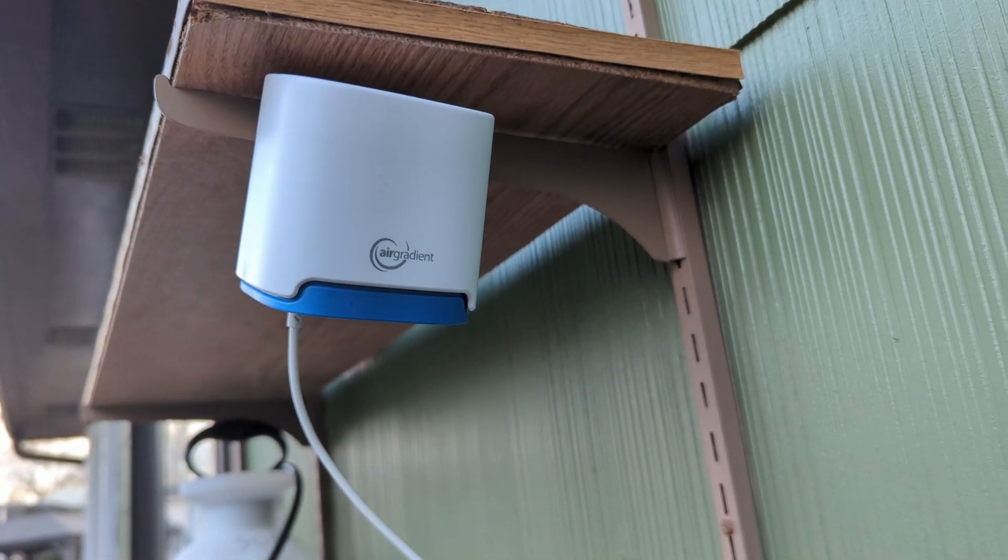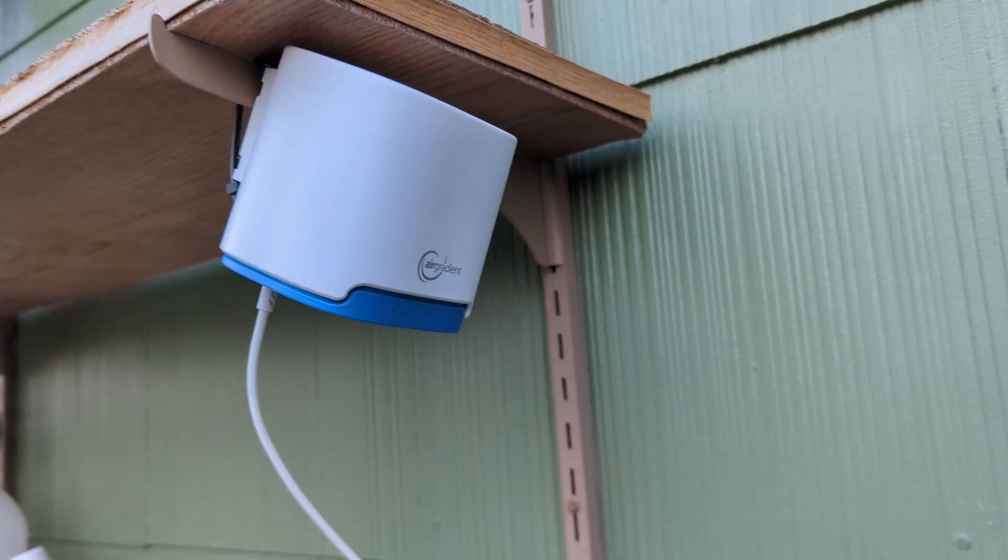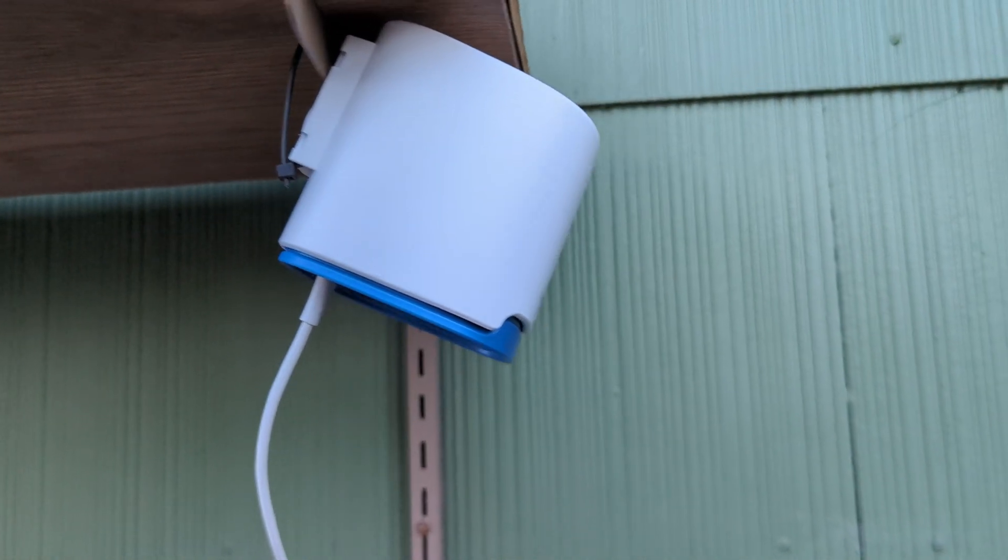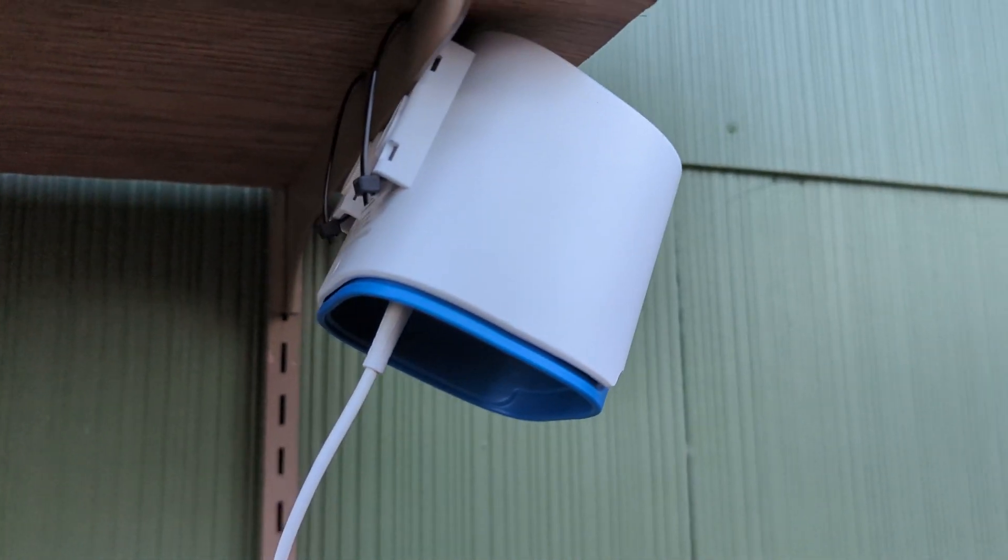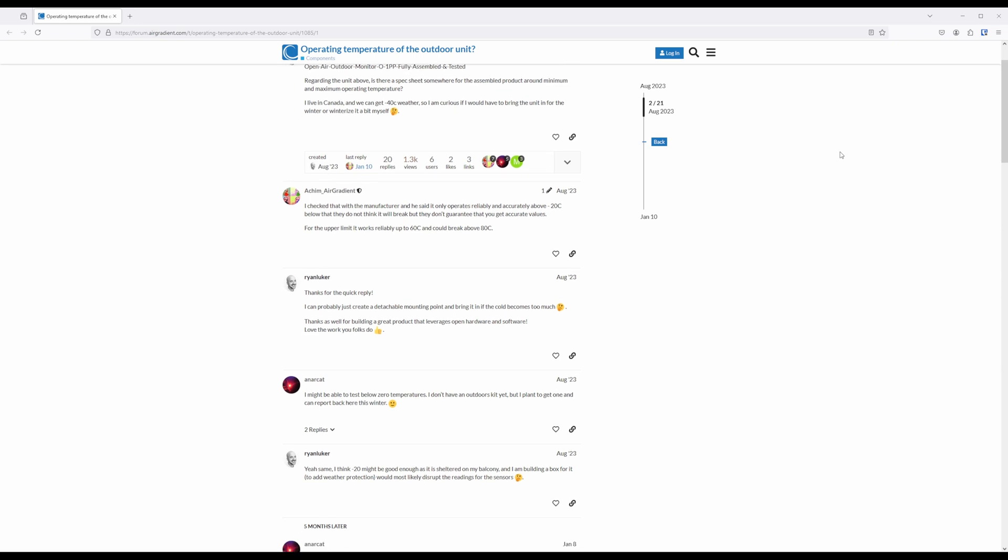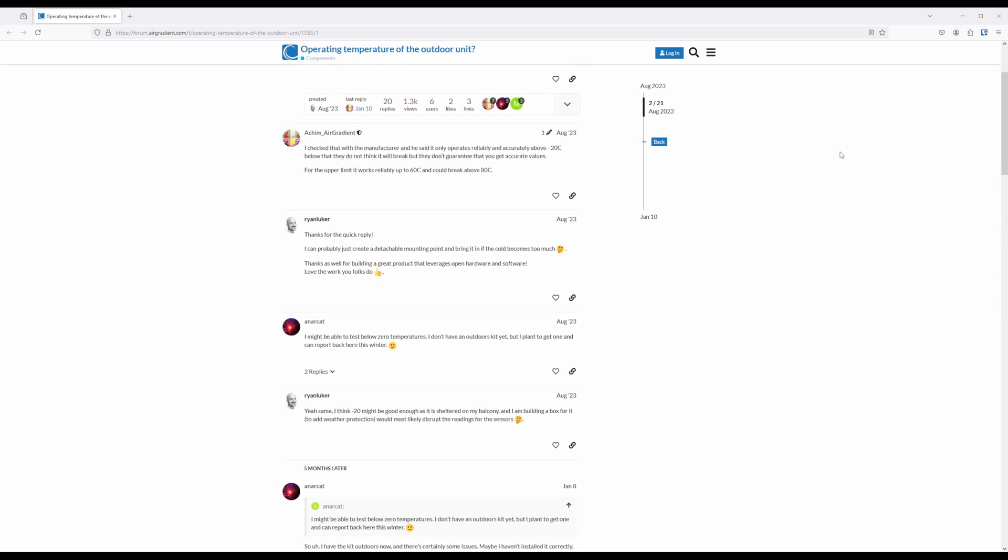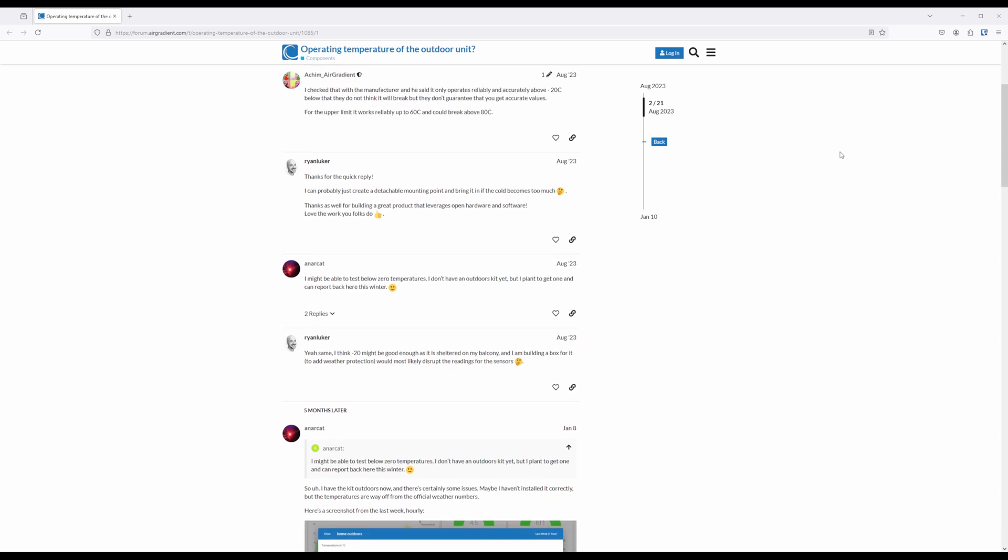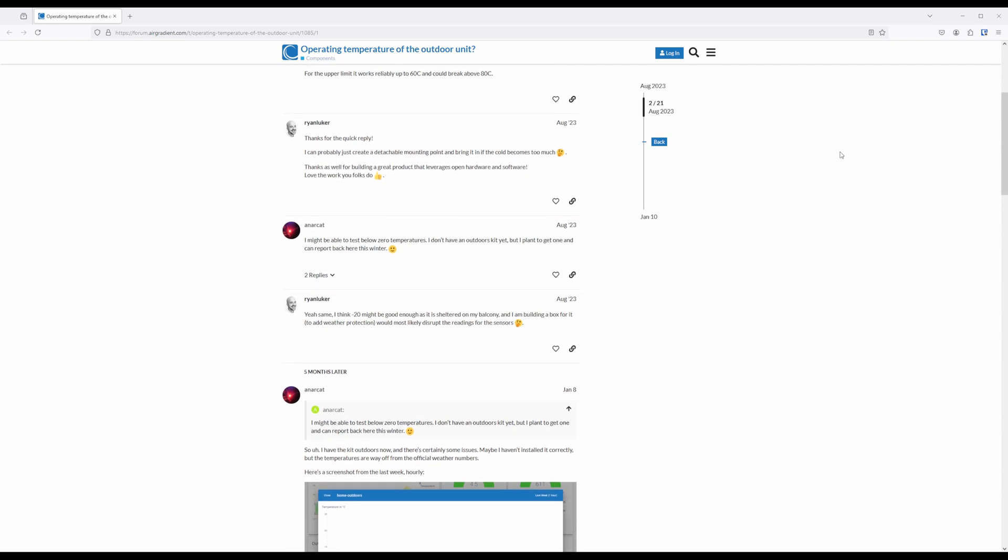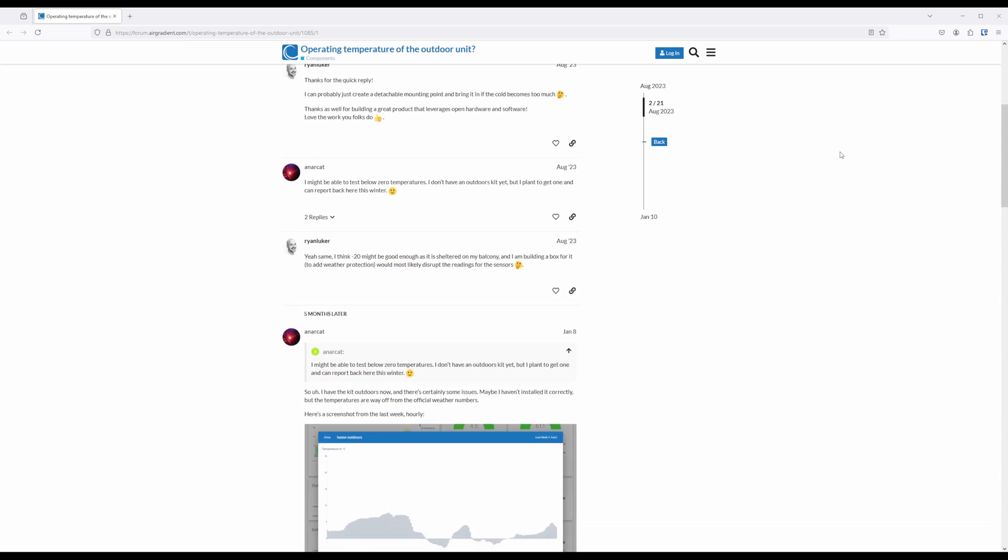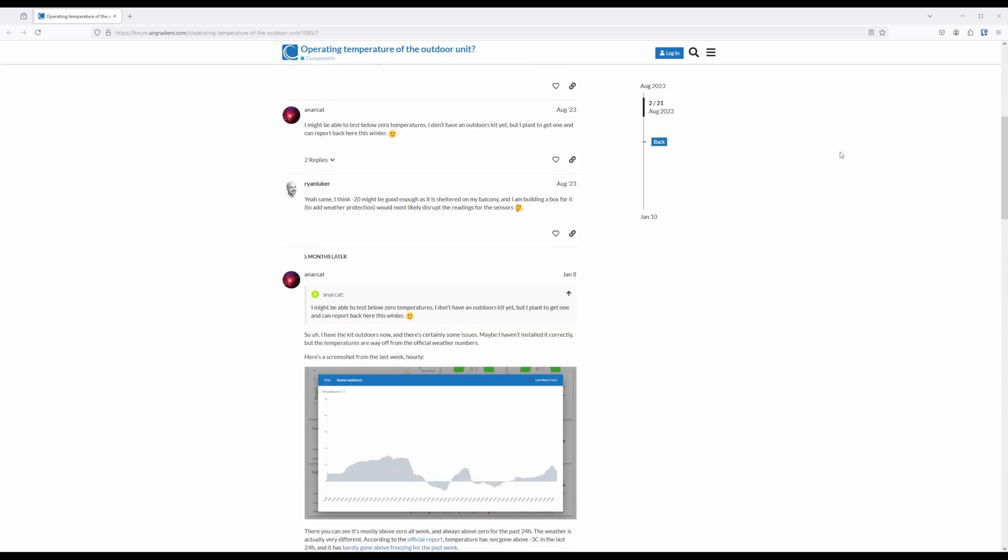The outdoor air sensor comes in a UV resistant plastic case that shouldn't turn yellow over time. While the Air Gradient 1 open air does not have an official operating temperature range according to support, they did direct me to a forum discussion that mentions that the sensors should be able to reliably operate down to negative 4 degrees Fahrenheit. Since I have not had the sensor during a cold season yet, I don't have a way to easily test this out, so if I see any issues with leaving it outside during the winter, I will make sure to leave an update in the description below.